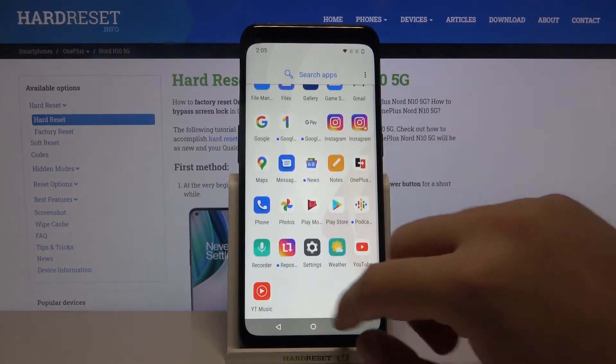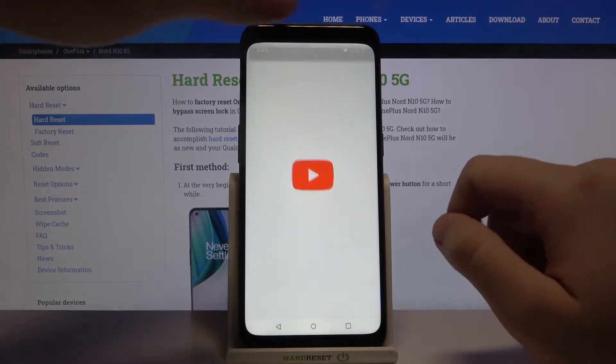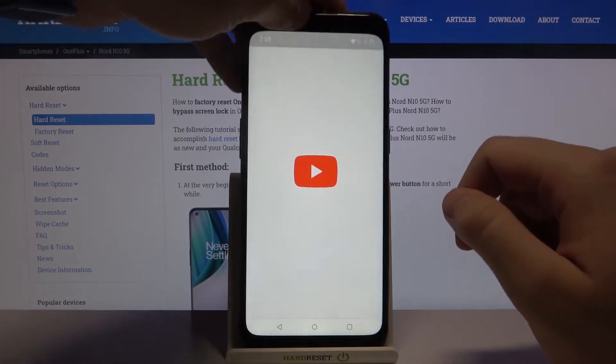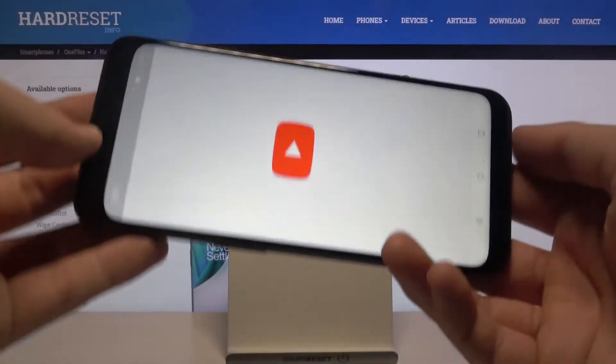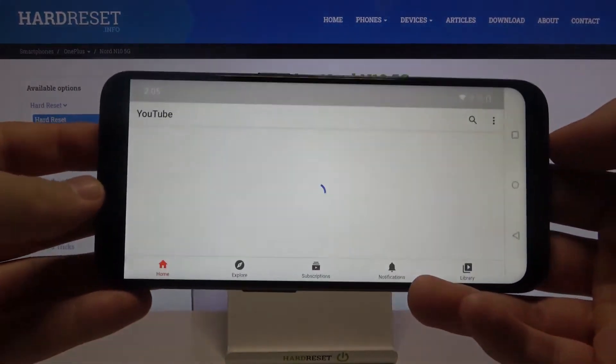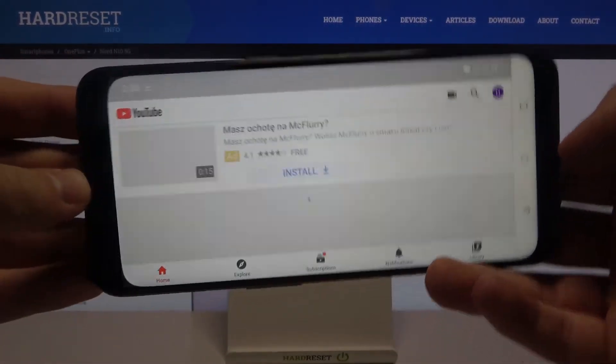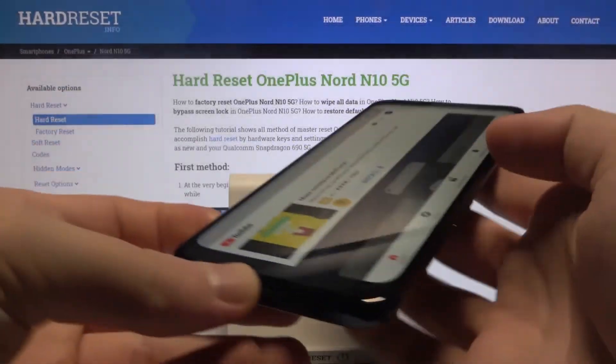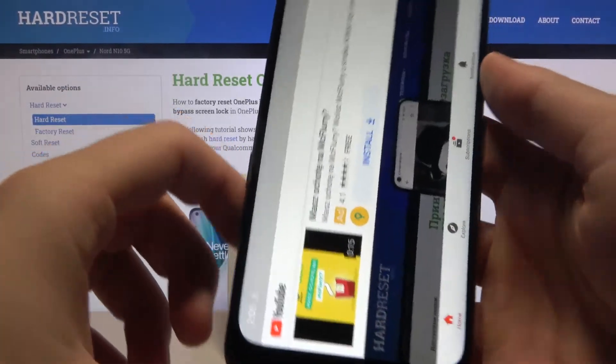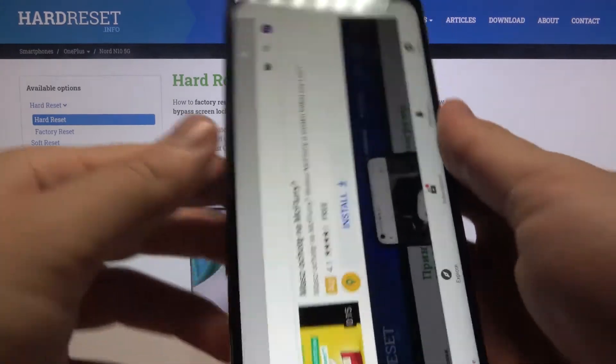So we can open social apps, maybe YouTube. When you grab the phone and rotate it like that, the screen is going to rotate automatically, as you can see.